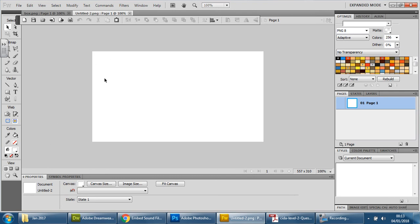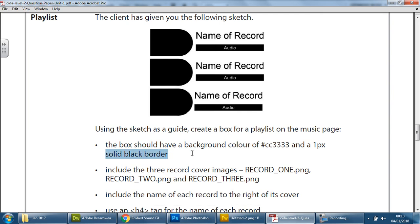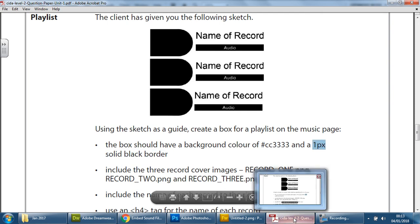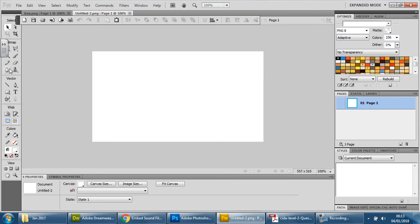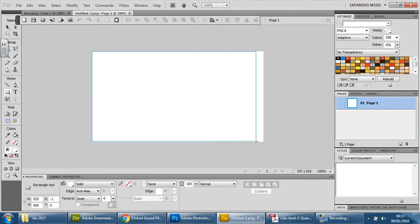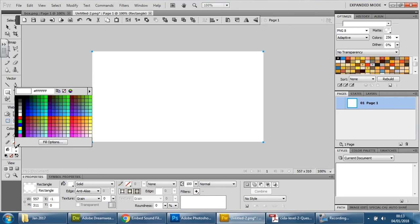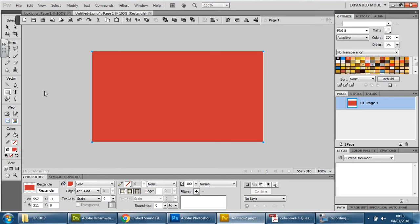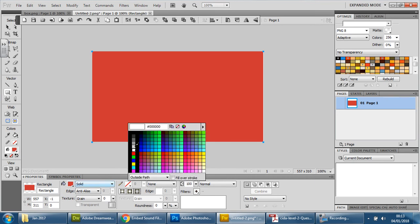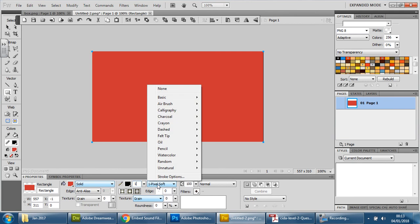Now, the reason why we need to put a box in is because if you remember in the exam paper, it says they want you to have a box with a solid black border of 1px. So you can't really do that with the canvas, but you can very easily with the rectangular shape here. So I'm going to use the rectangle tool, go right to the edge, drag one rectangle out right to the edge. There we go.